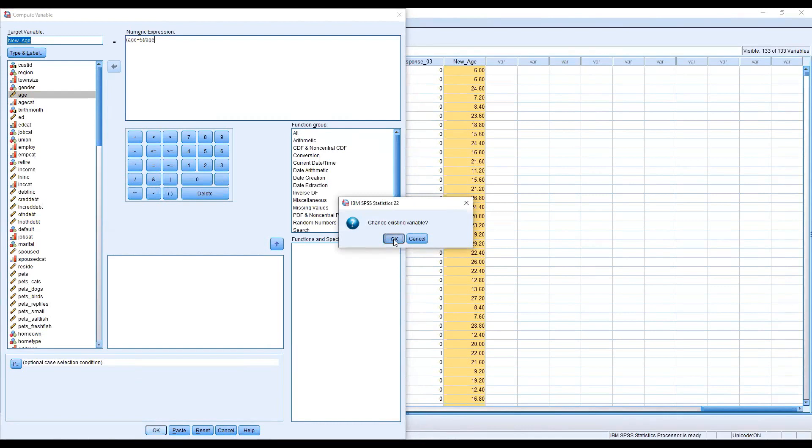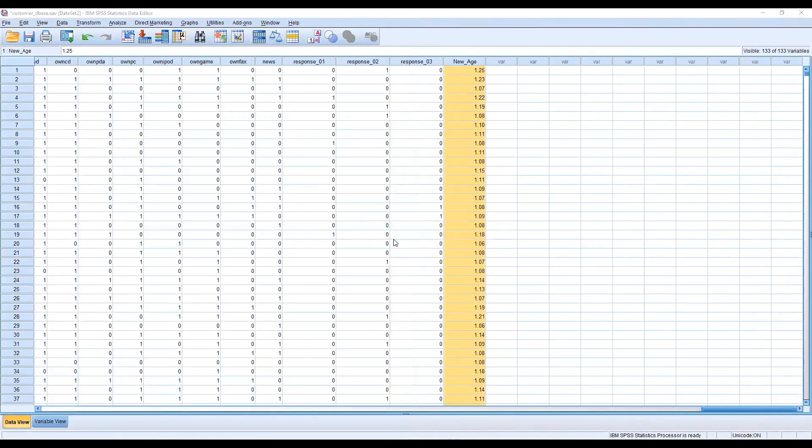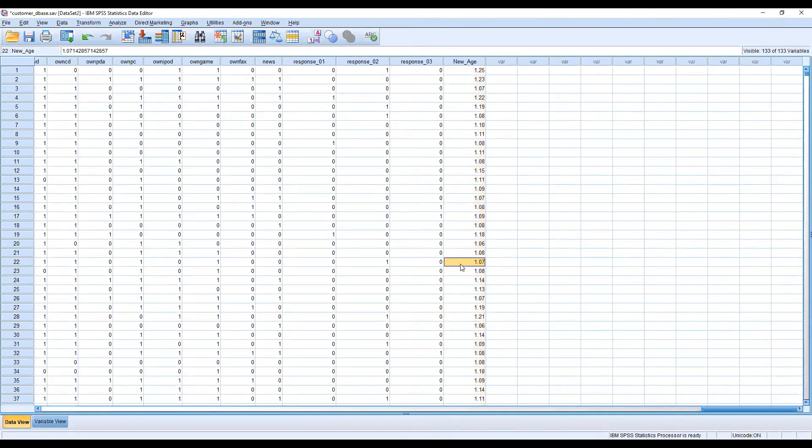OK. You can see 1.25, 1.23, 1.07. This is the outcome of that particular transformation command.